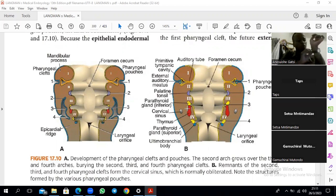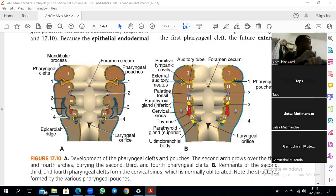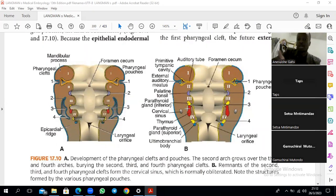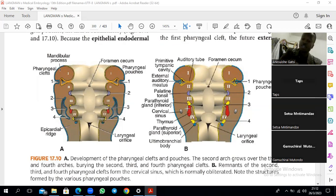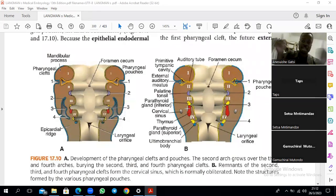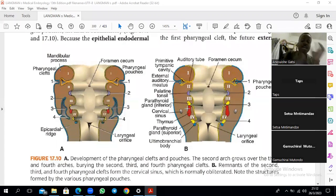The third source of mesenchyme in the head and neck is neural crest cells. Neural crest cells are derived from ectoderm. Ectoderm has a neural plate at the center and surface ectoderm on either side. The junction between the neural plate and surface ectoderm gives rise to a set of cells that we call neural crest cells.